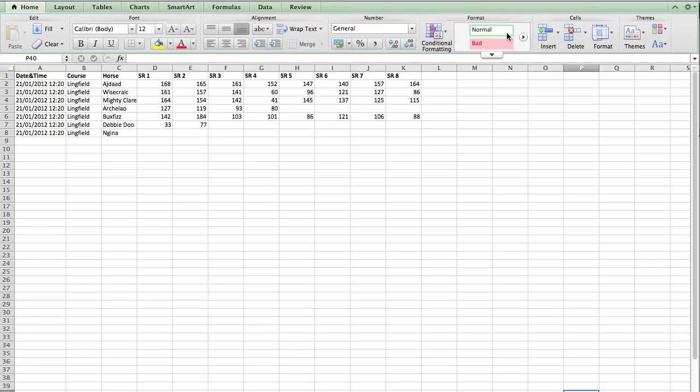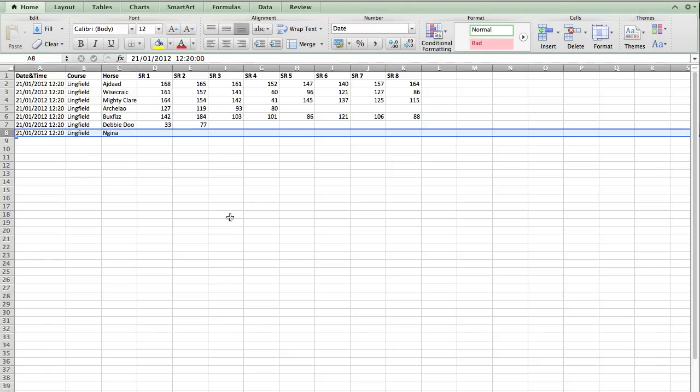And there are a number of ways in which we can look at this. And today, I've got a race that's happening at 12:20 at Lingfield, as an example. Now, you'll notice, first of all, that Nagina has no ratings at all. So we're not going to be able to use this on that particular runner.